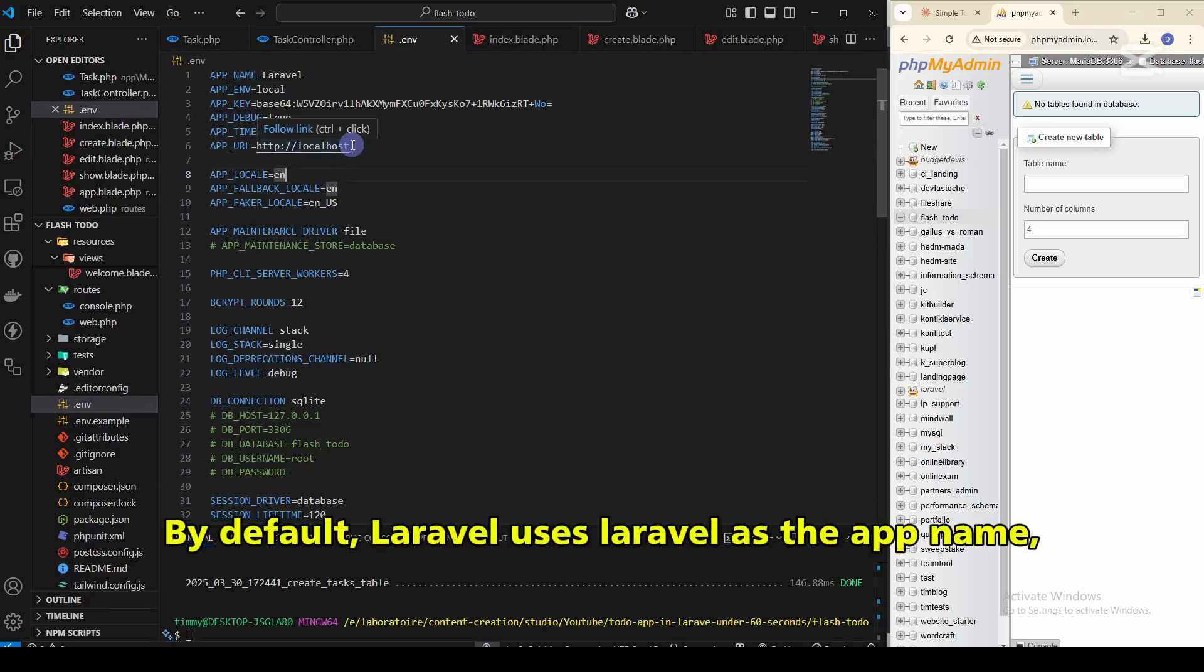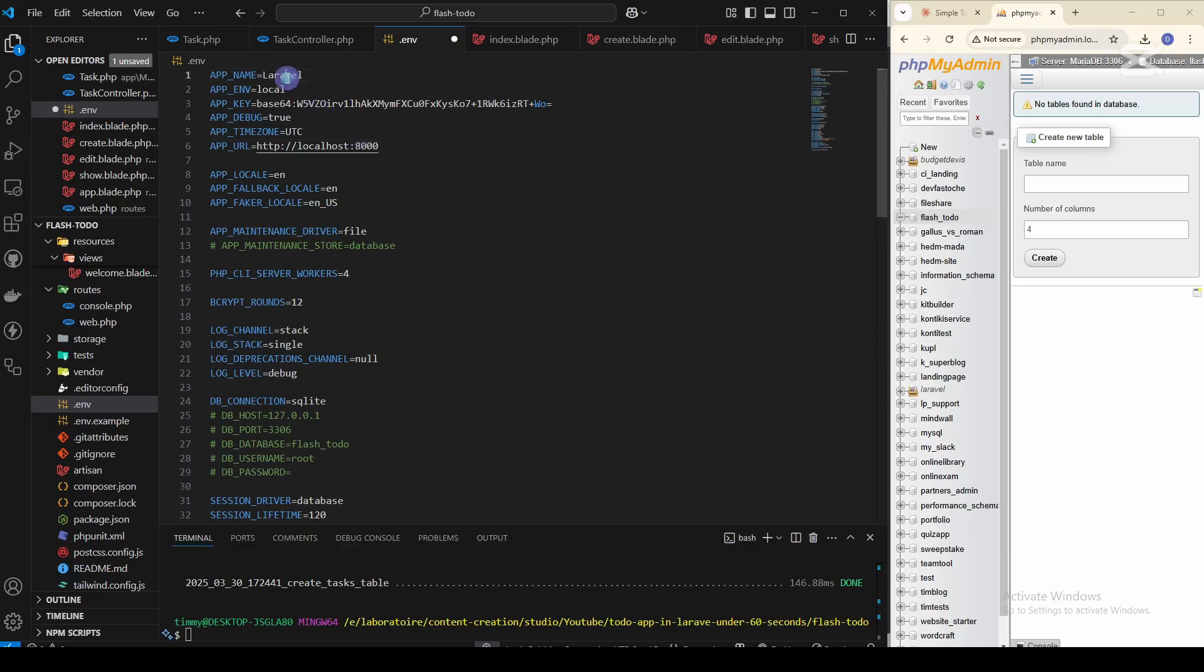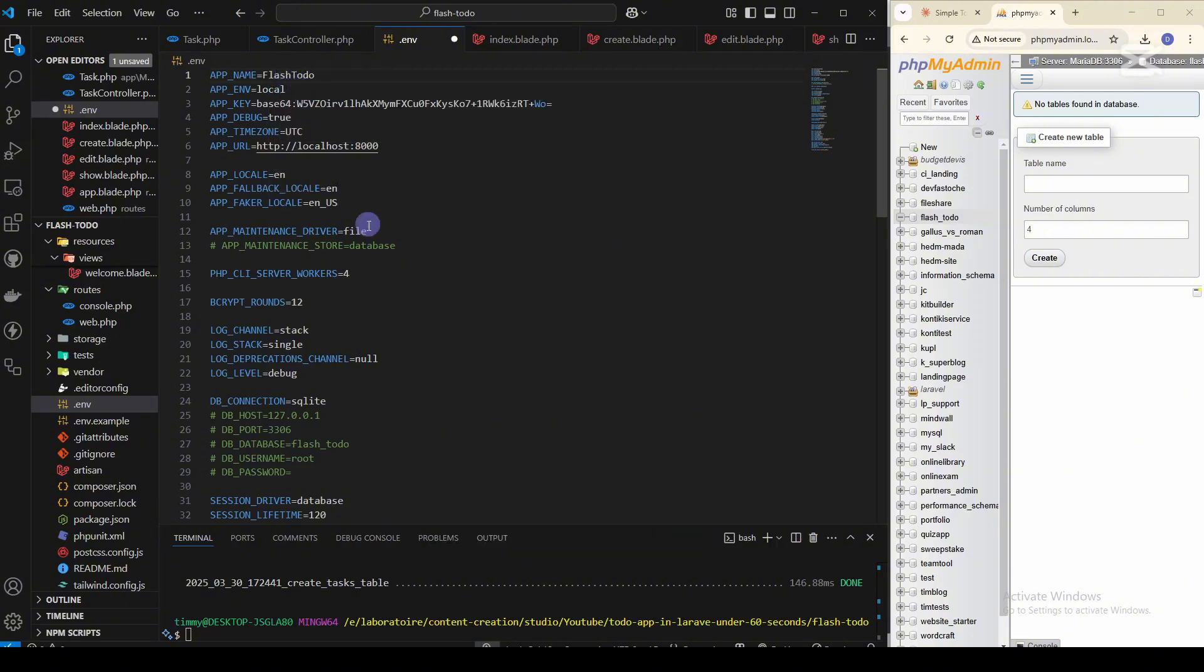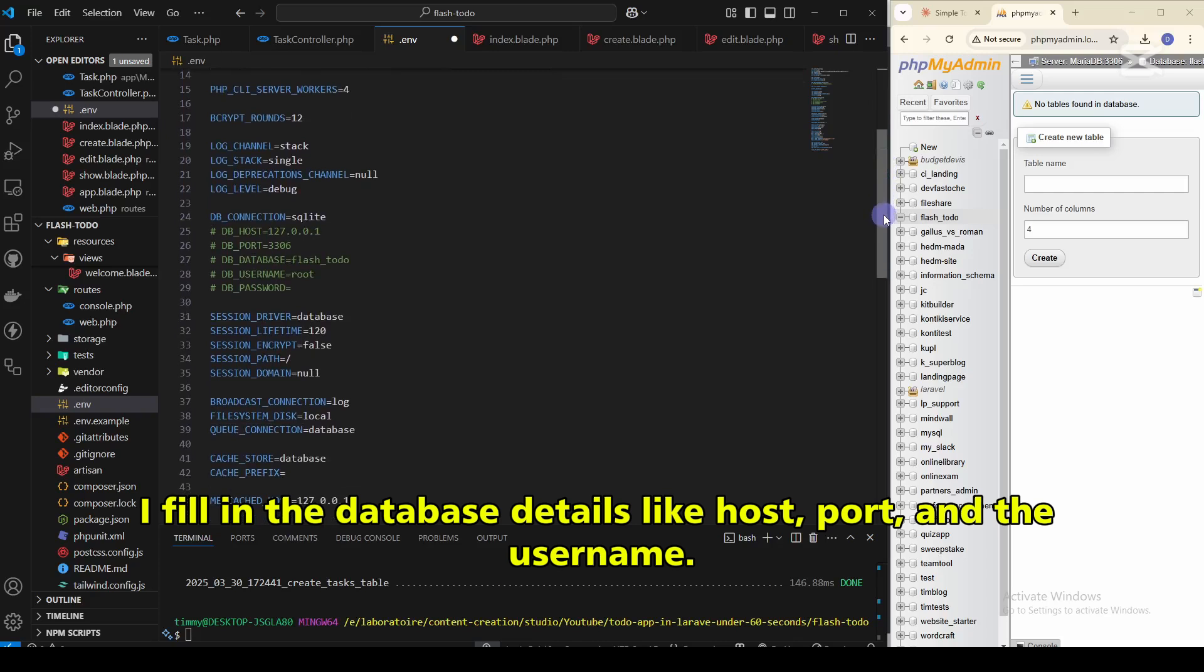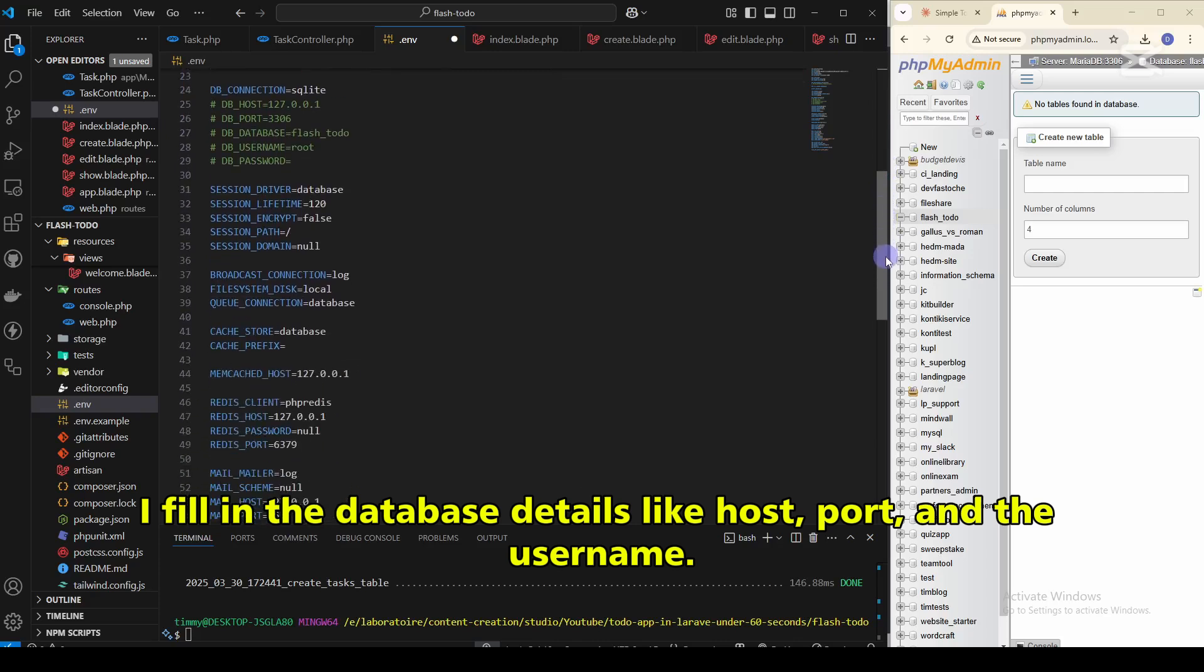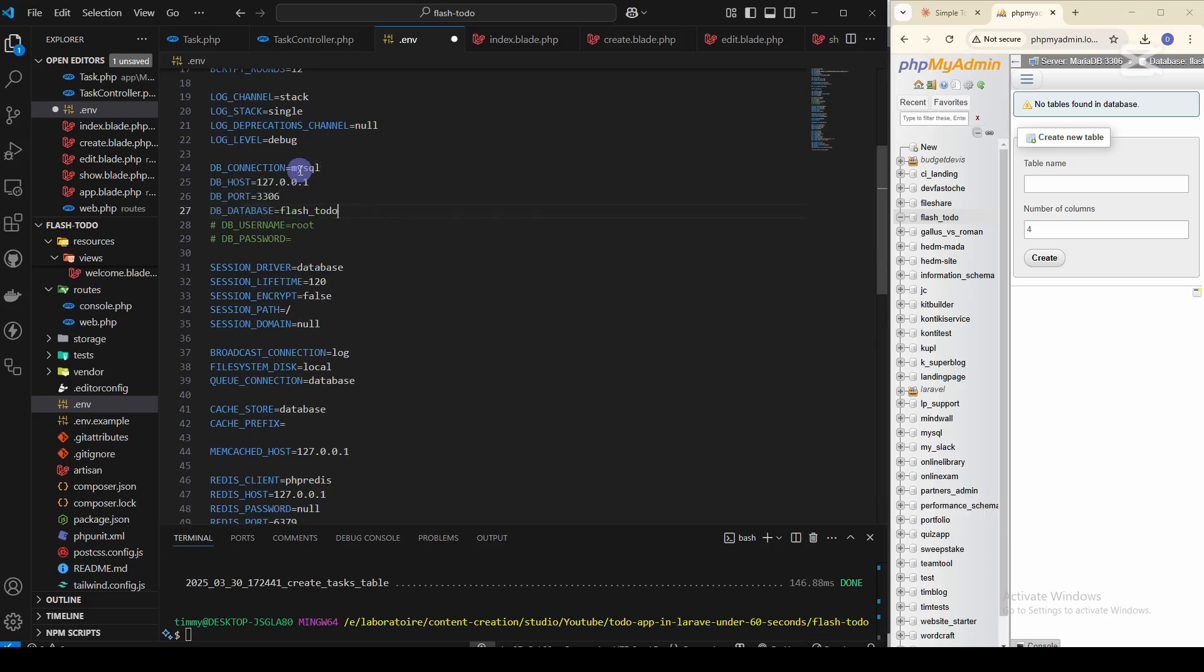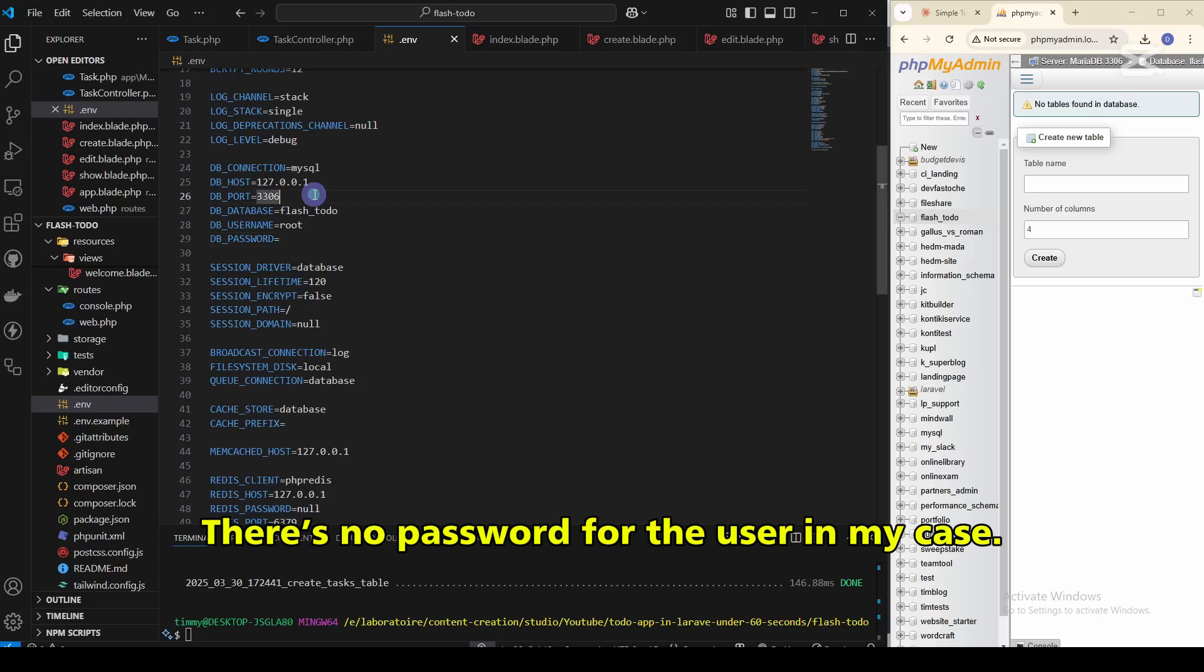By default, Laravel uses Laravel as the app name. So I change it to flash-todo. I fill in the database details like host, port, and the username. There's no password for the user in my case.